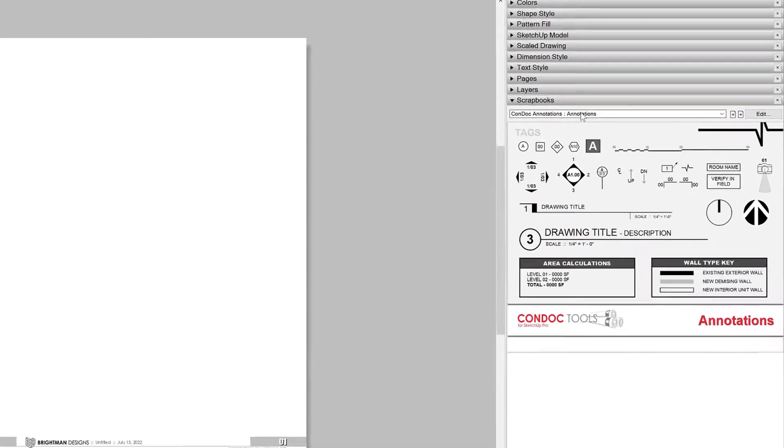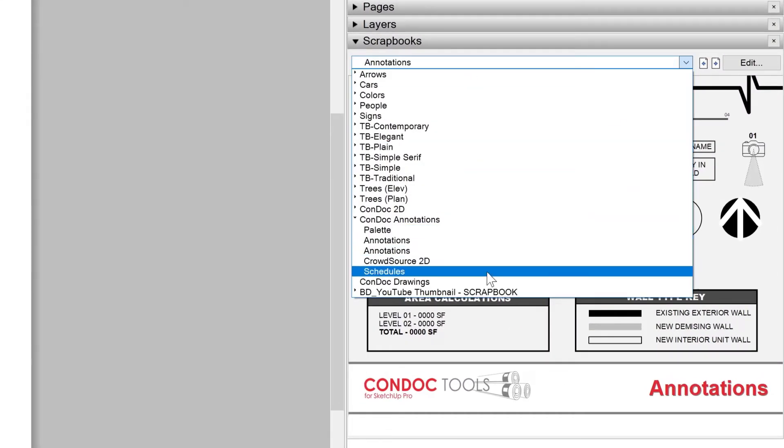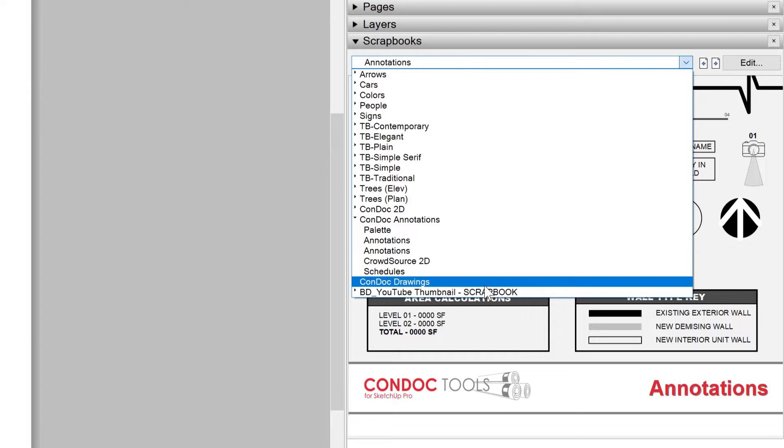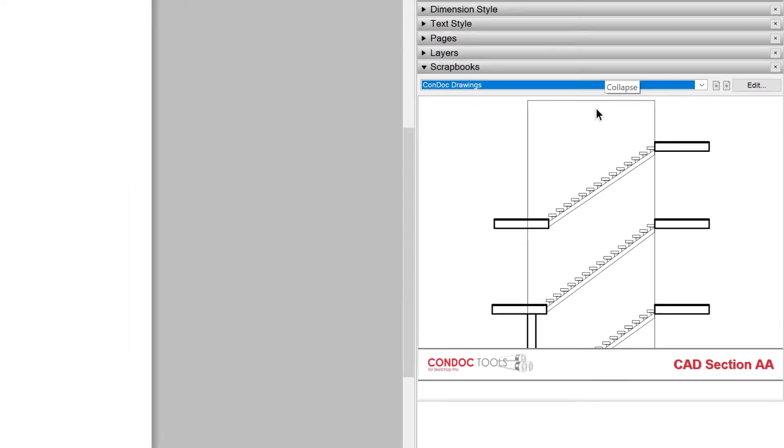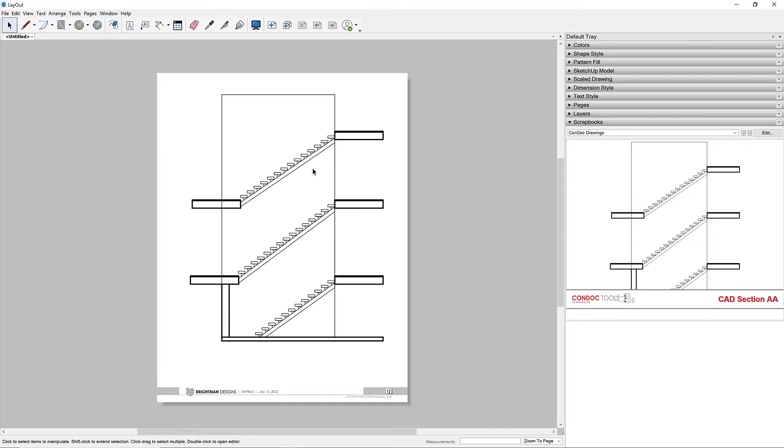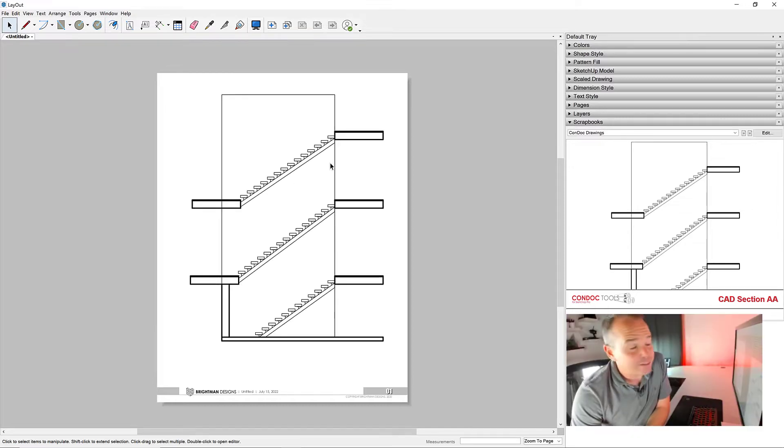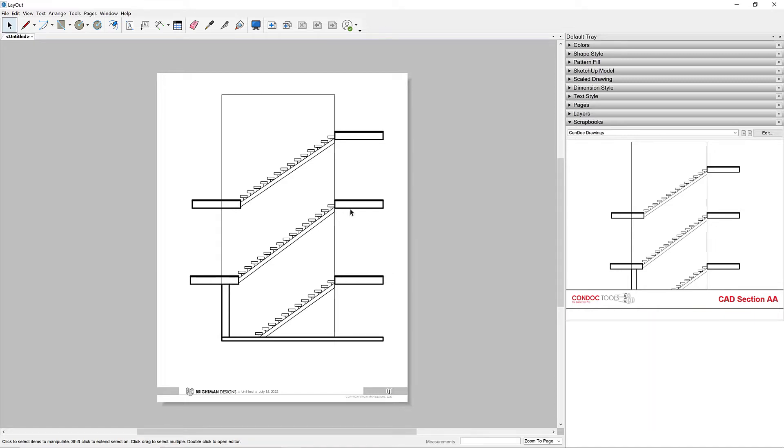To get your drawings into the presentation, we can go to our Condock Drawings scrapbook. That's where any export lands. And all I have to do is drag and drop that onto my page. I'm telling you, that saves a ton of time. And this is one simple drawing.